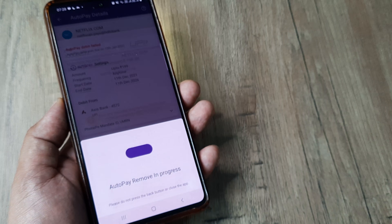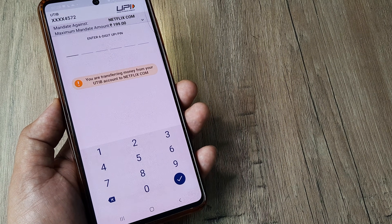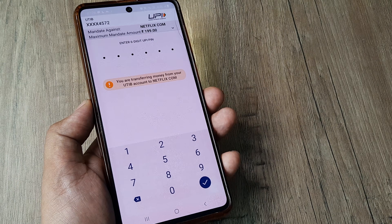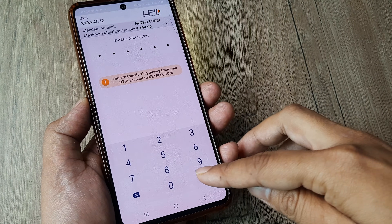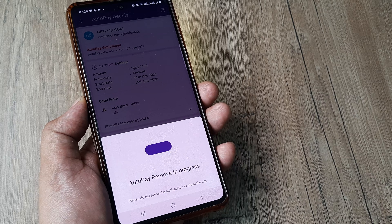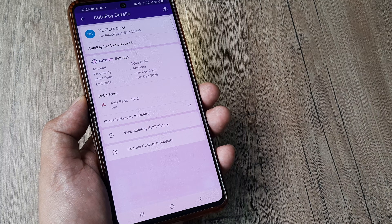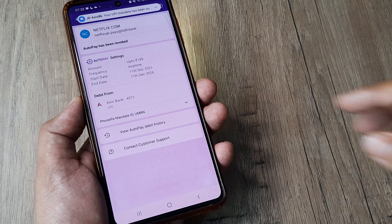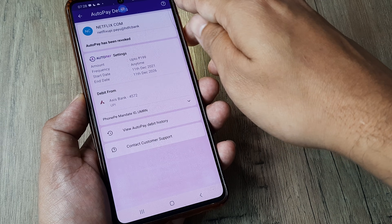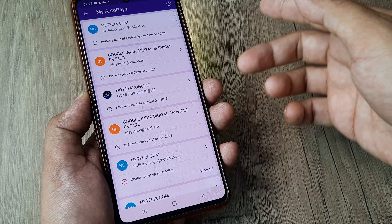Tap on 'Confirm'. You will be required to enter your six-digit PIN — for privacy purposes I won't be able to show that — but once you do this, your autopay gets removed successfully. You can see that your UPI mandate has been successfully revoked.